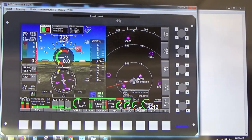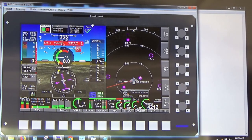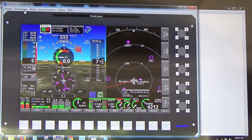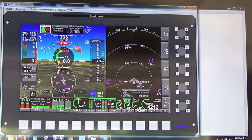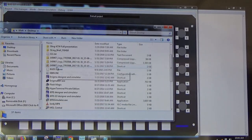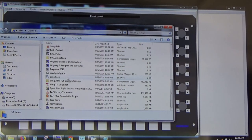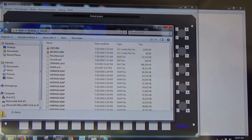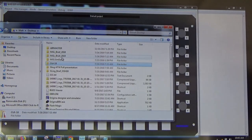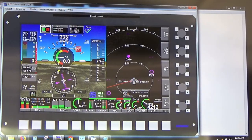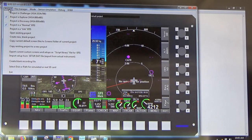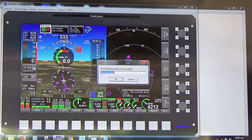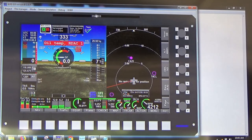Level two is getting into screen design. The first thing you want to do with custom screen design is get out of the default project and start your own project, because the default project gets overwritten every time we release a new software version and new simulators. So go to the Project tab at the top left and hit Create a New Blank Project — give it a name.